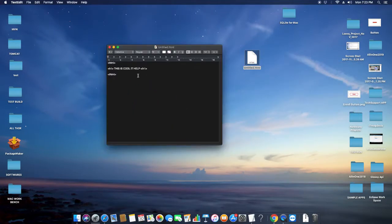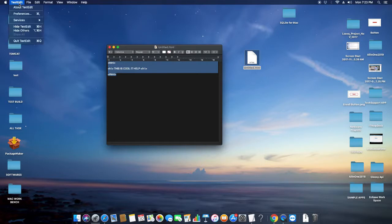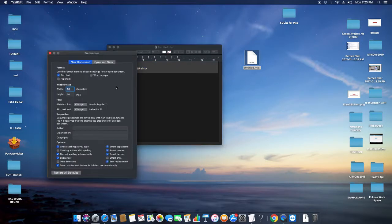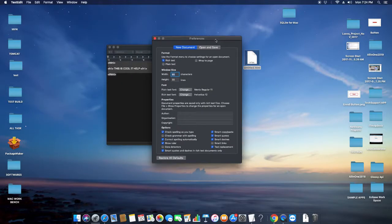So guys, how to resolve this problem? I will show you. It's really easy. Open your file in TextEdit and go to the TextEdit menu and click on Preferences. Once you click on Preferences...